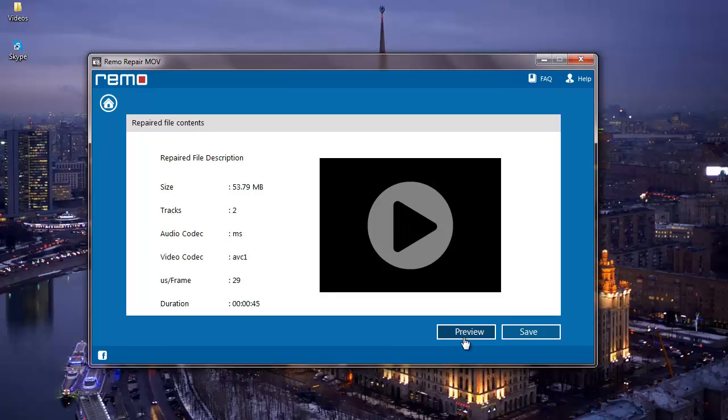Below I find two options: Preview and Save. The Preview button lets me preview the repaired file so I can be sure that the repair file has been repaired successfully.